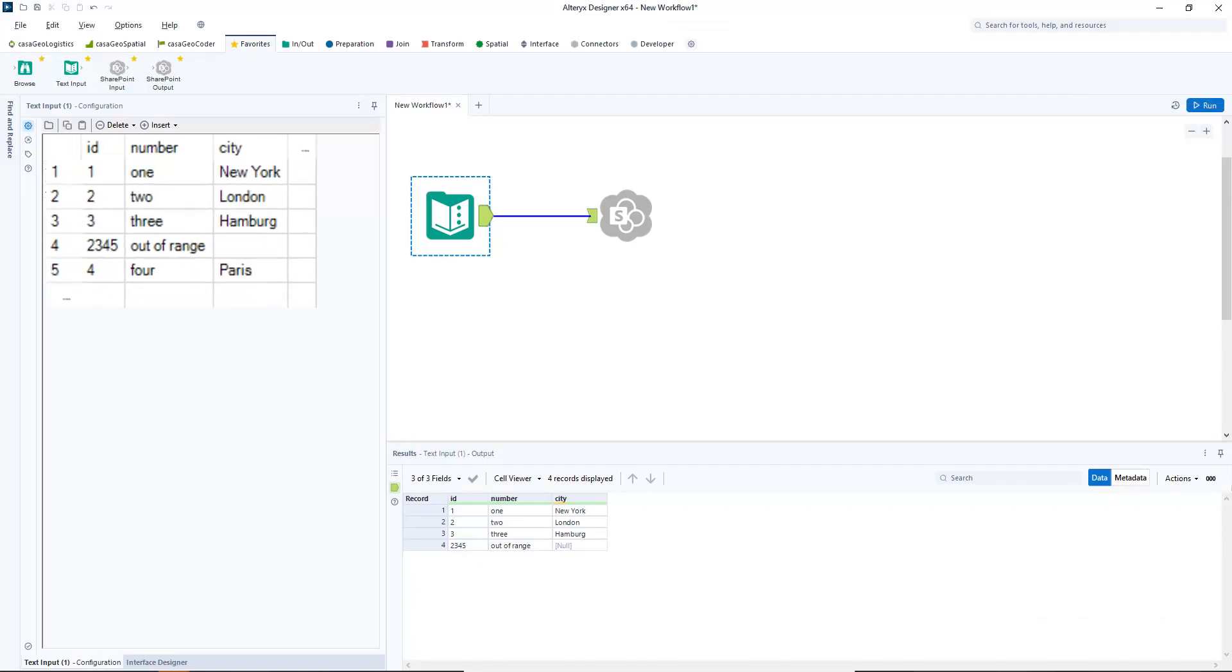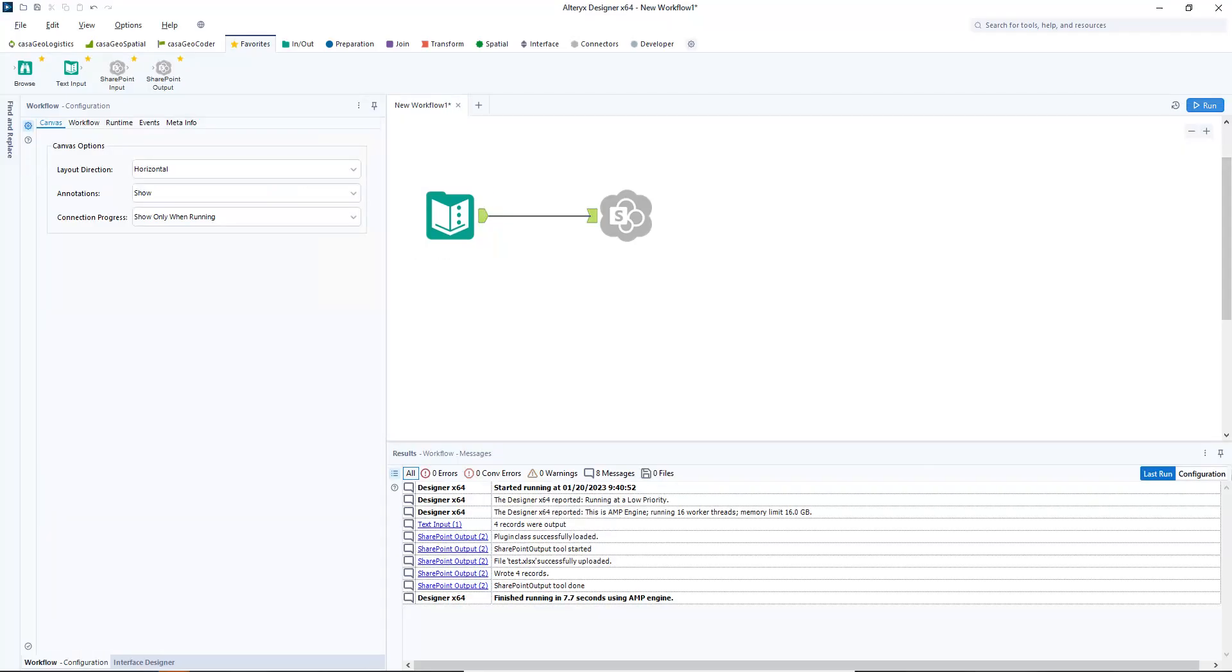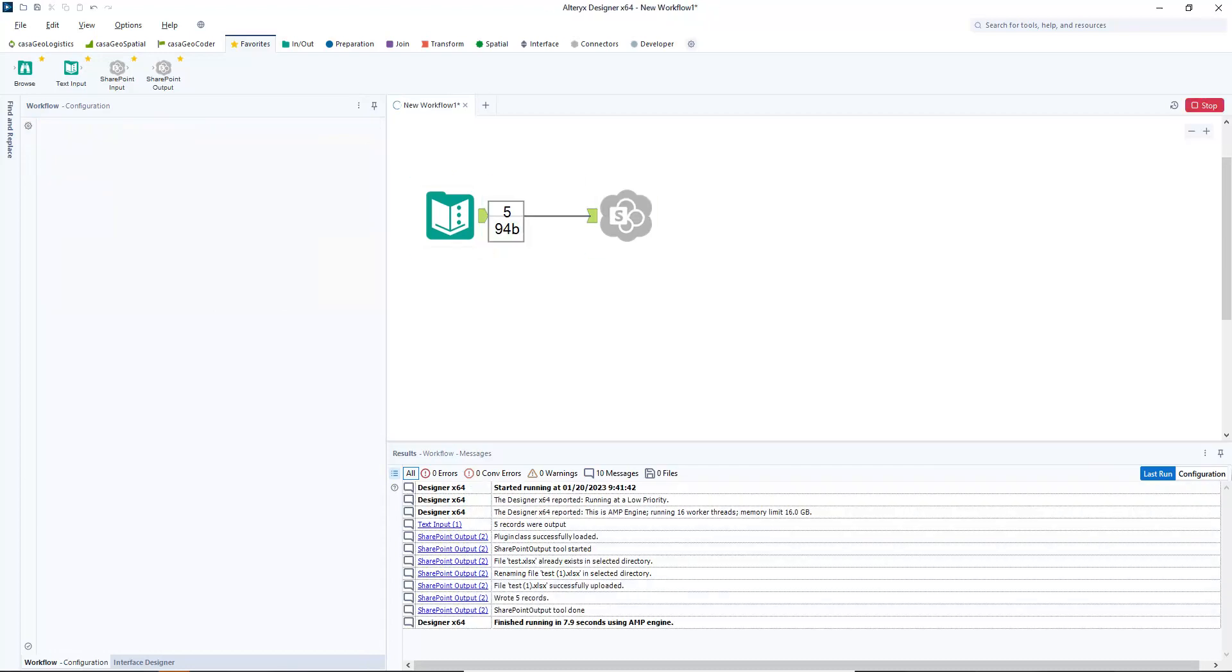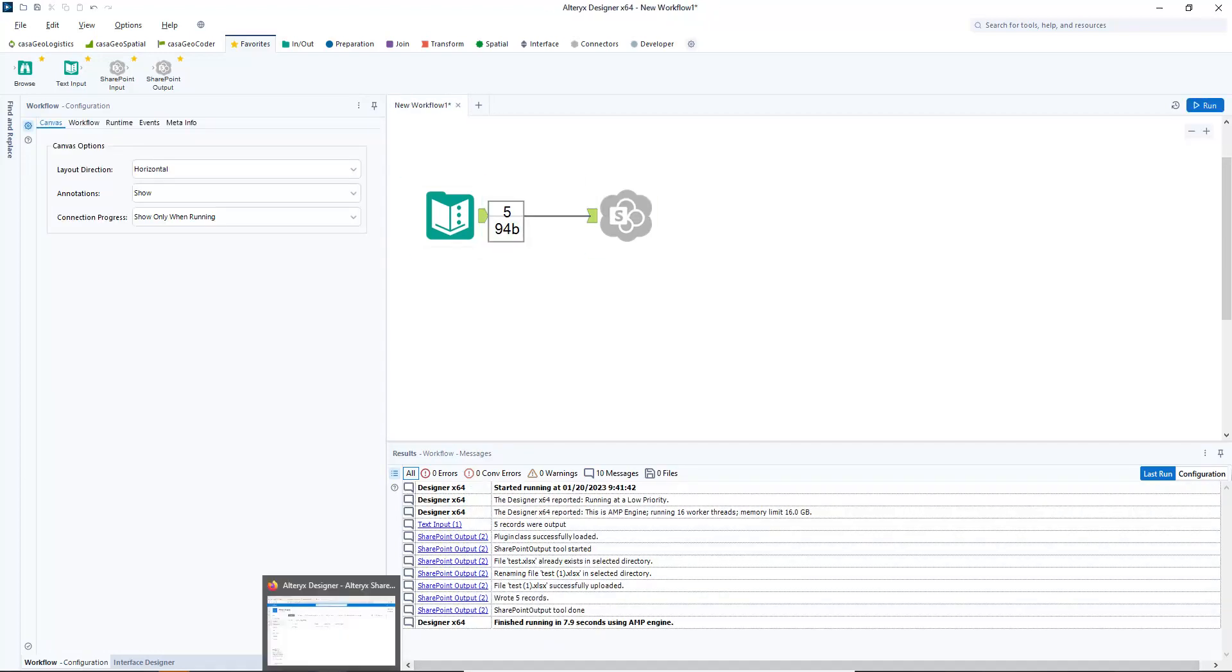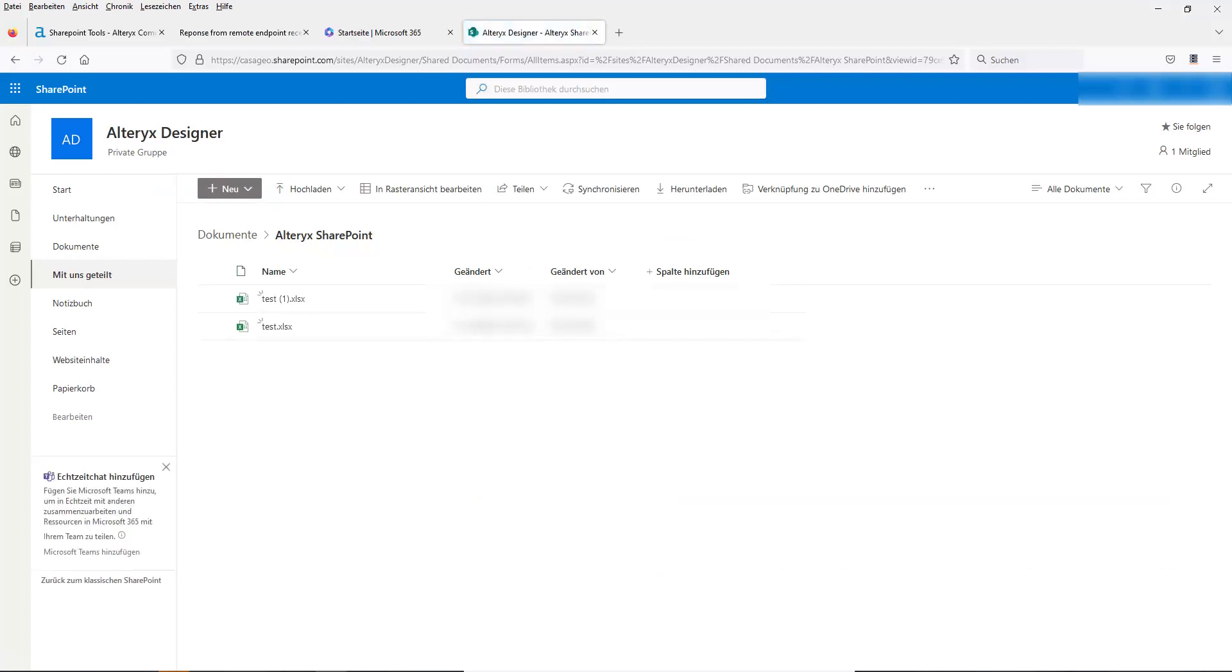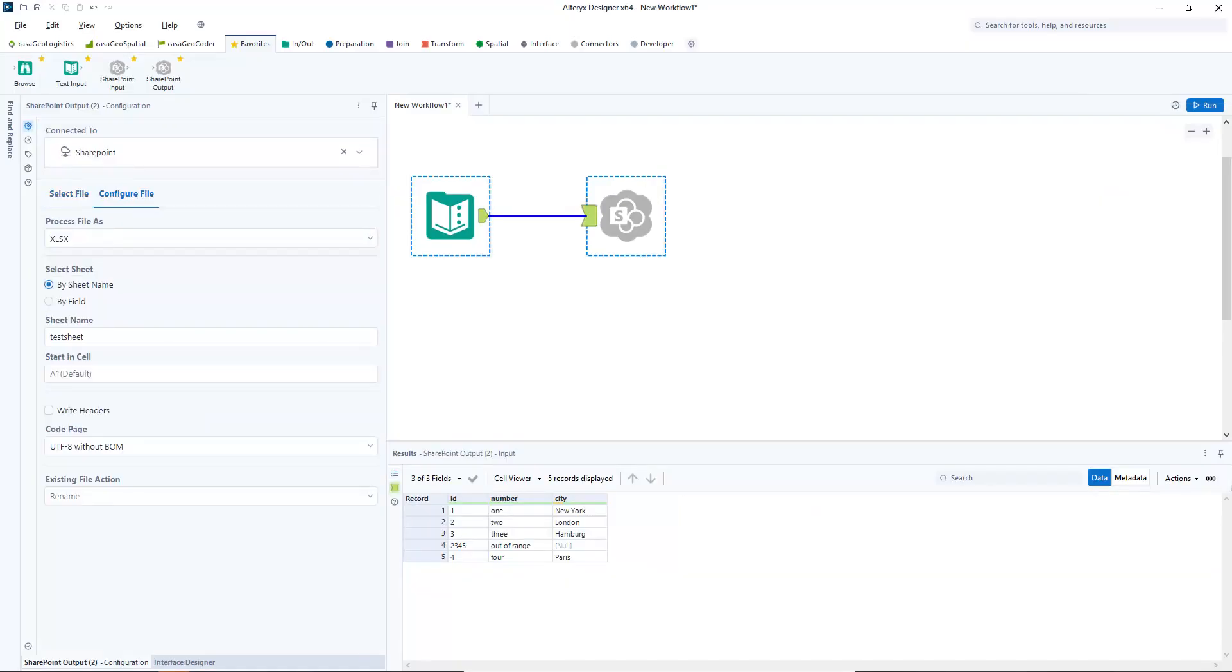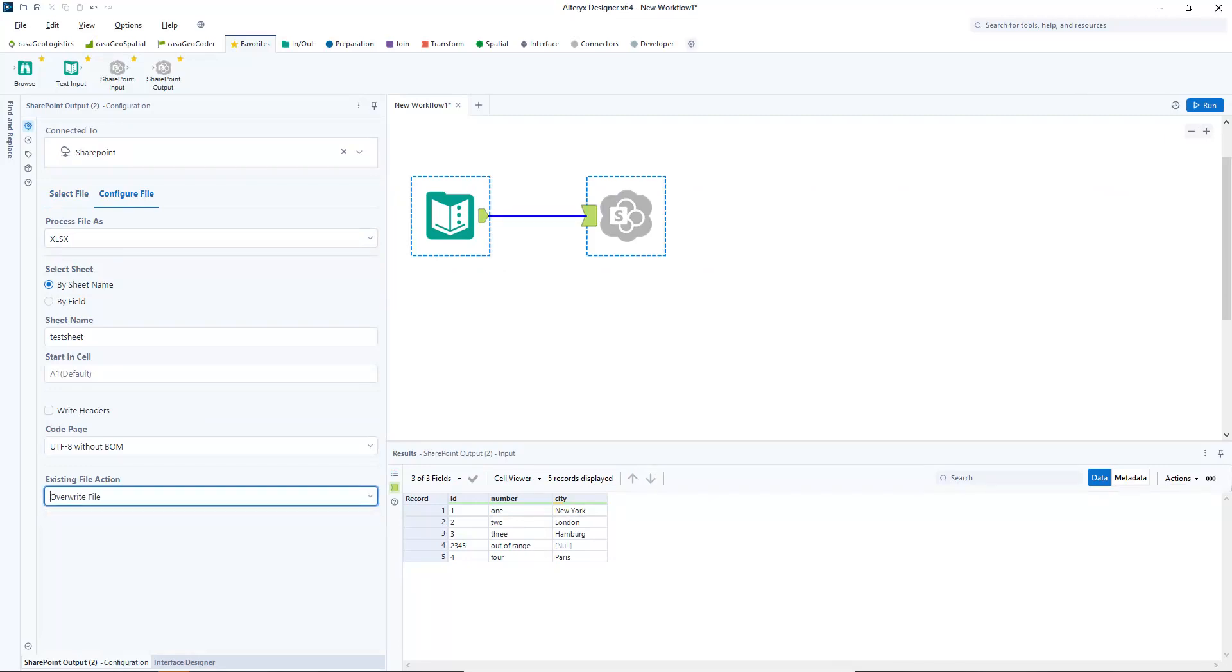In Alteryx, I add another record and run the workflow. If we don't change anything in the configuration, a new file is created. If we do not want that, we change the existing action from rename to overwrite file.